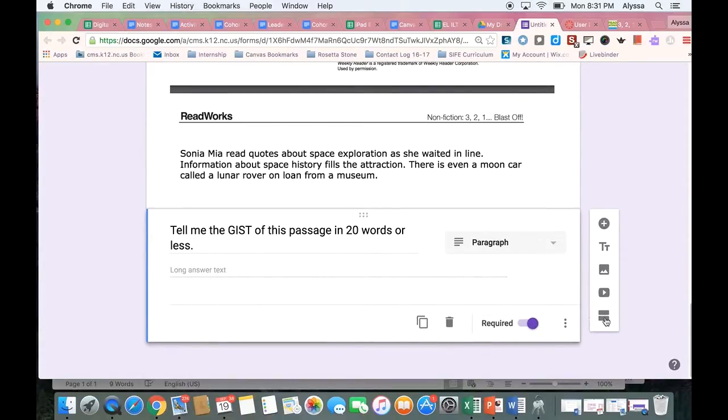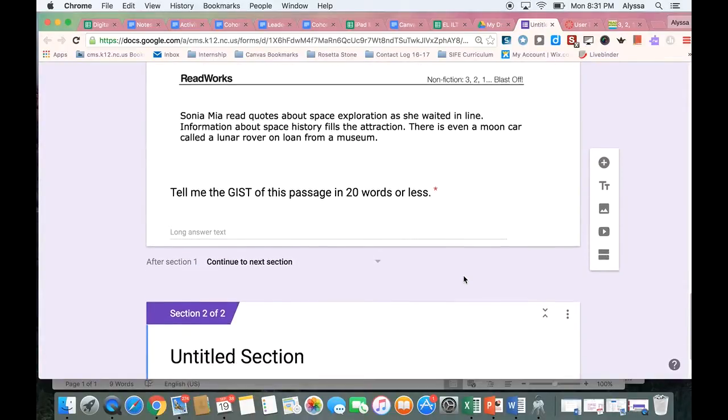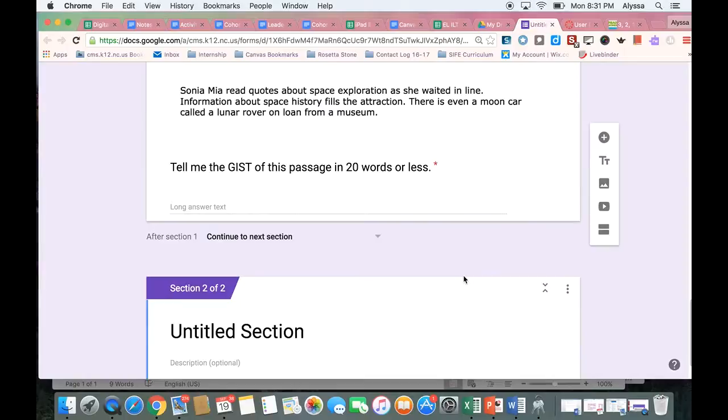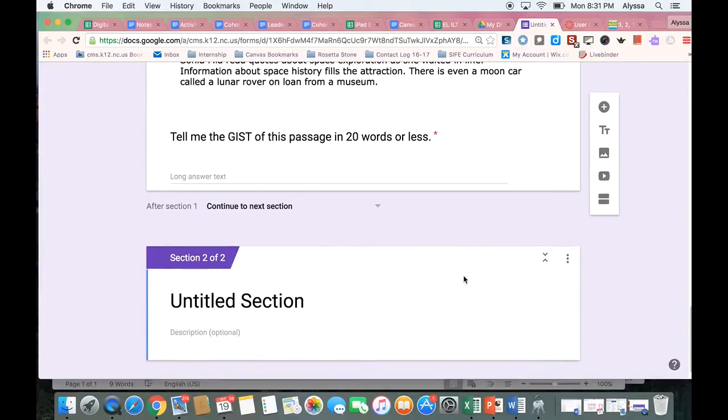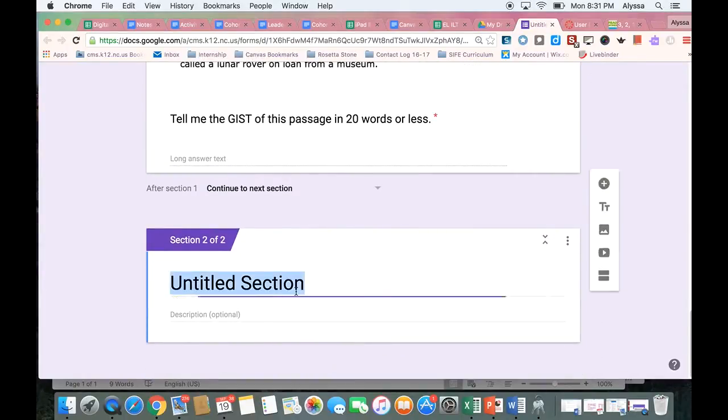Now I'm going to come over here and hit this add section button. It looks like an equal sign. And this is going to make a new page in my Google form. So now I want them to complete the second read.